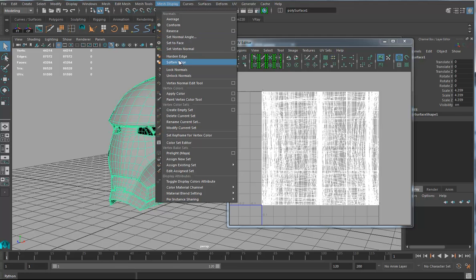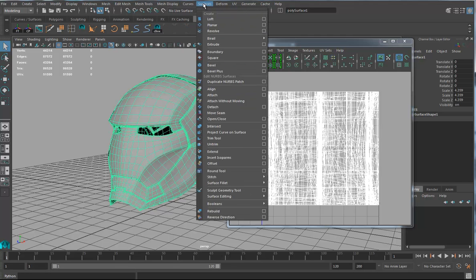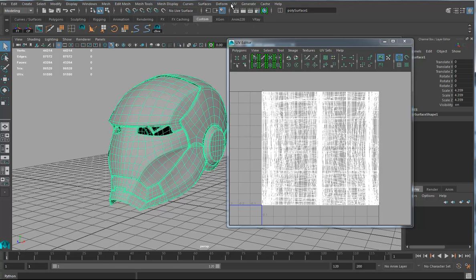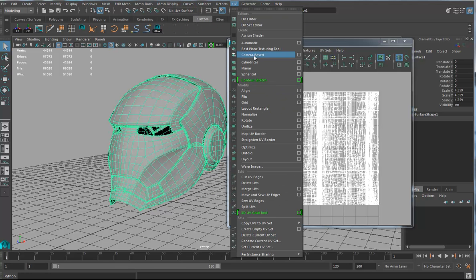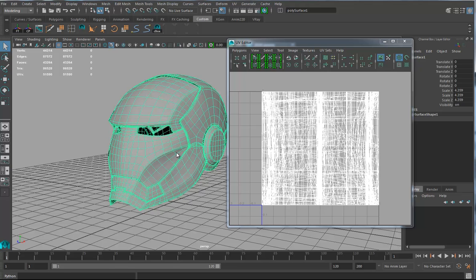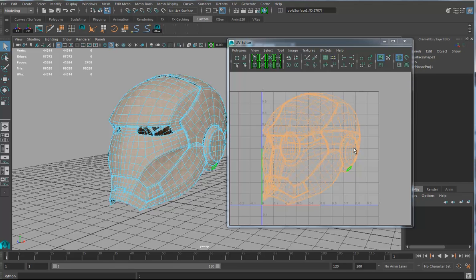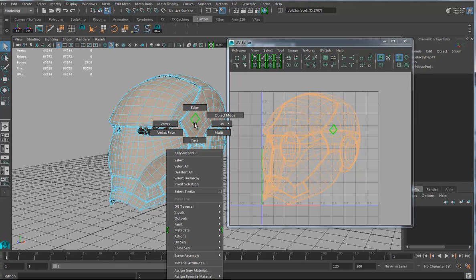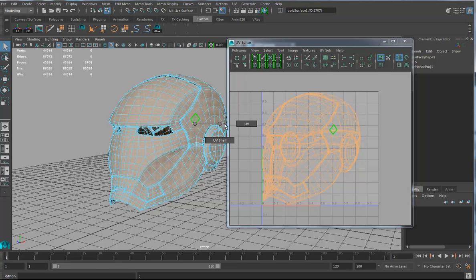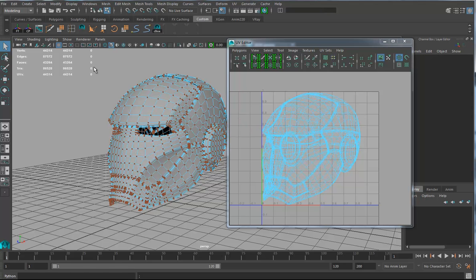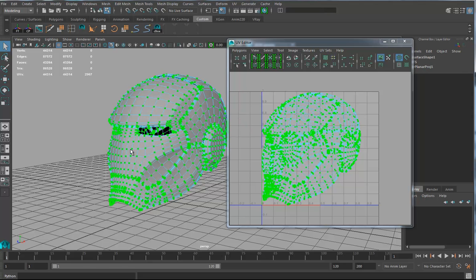If I go in here and I do a quick mesh display, if I go in here camera based, boom, camera based UVs, and I could do some special things to this but I'm not going to, I'm just going to do this super fast. I'm going to have a little bit of stretching.